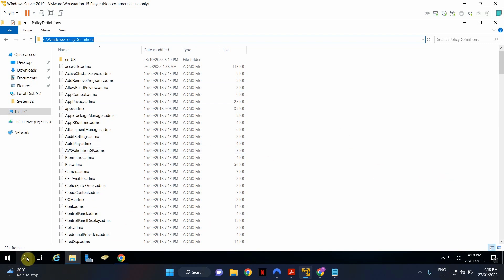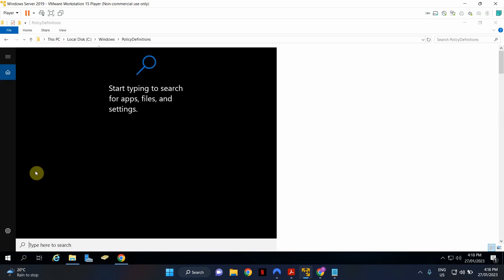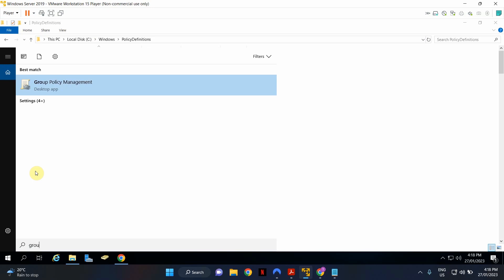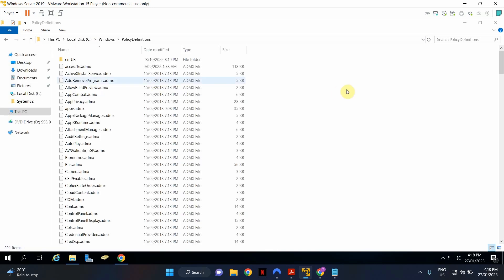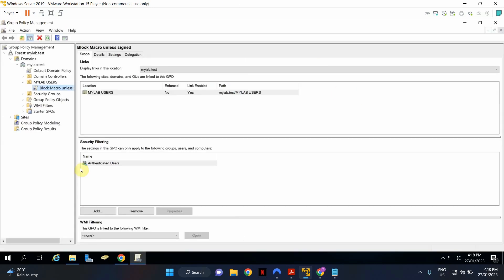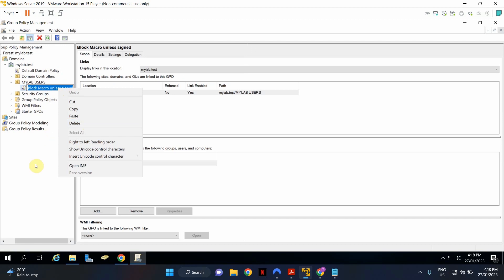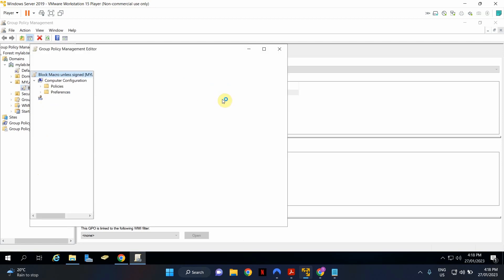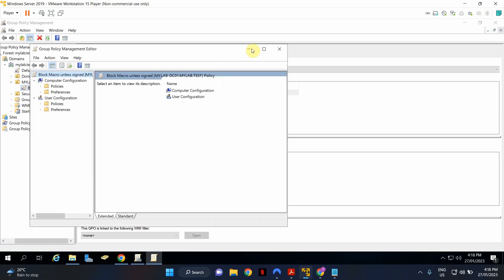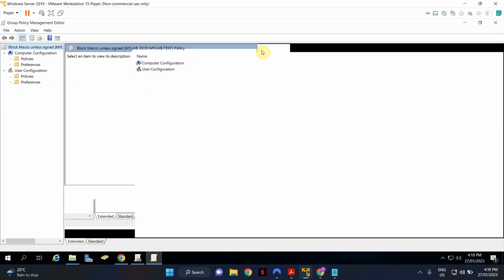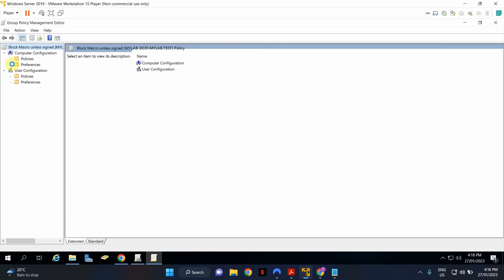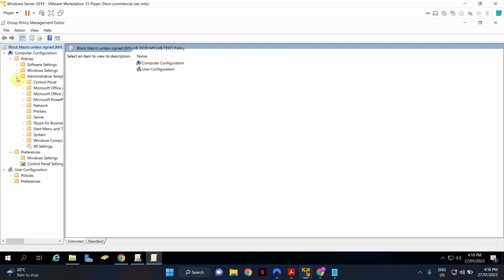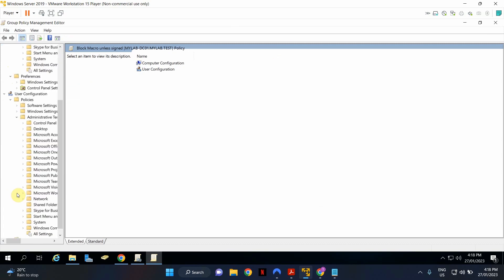Now, if I was to go to Group Policy Management, I just want you to pay attention to one thing. I've got a sample policy here. I'm just going to go ahead and edit the policy. And I'm going to expand it. Go to Policies, Administrative Templates. I'm going to go to Policies here as well and expand to Administrative Templates.